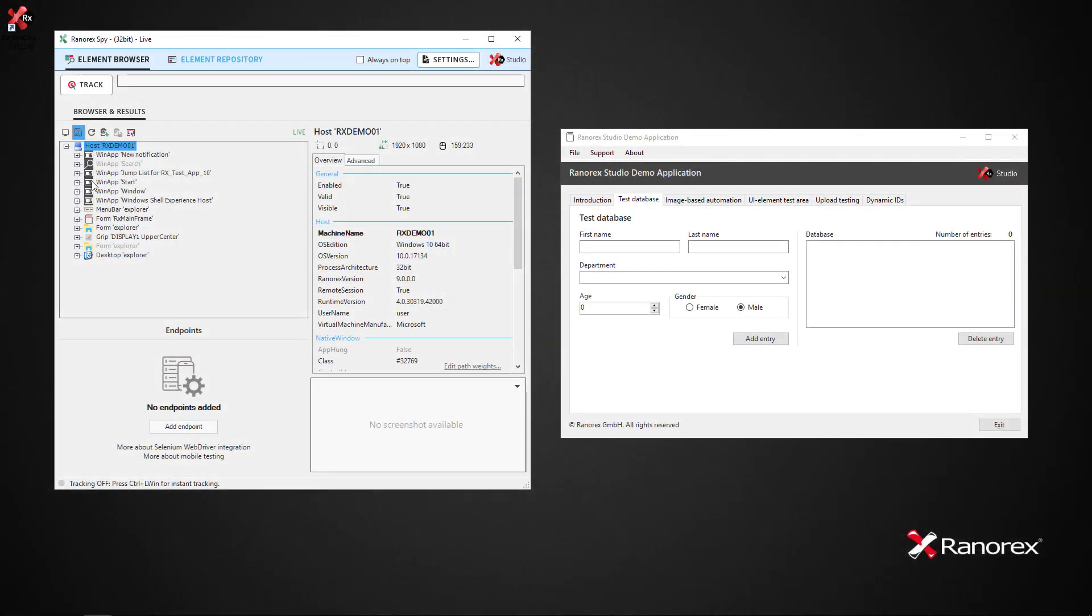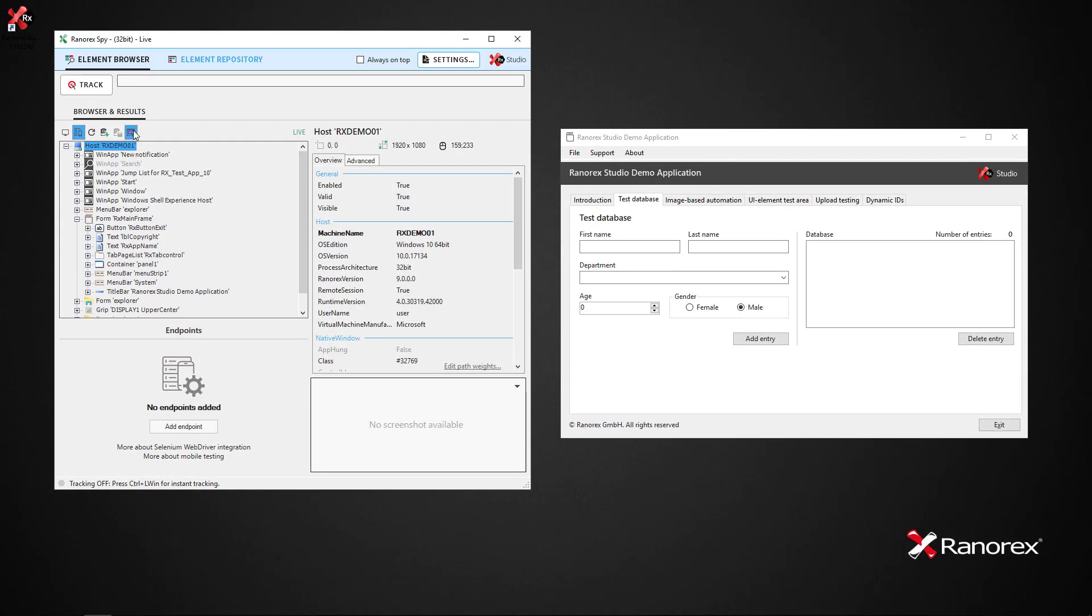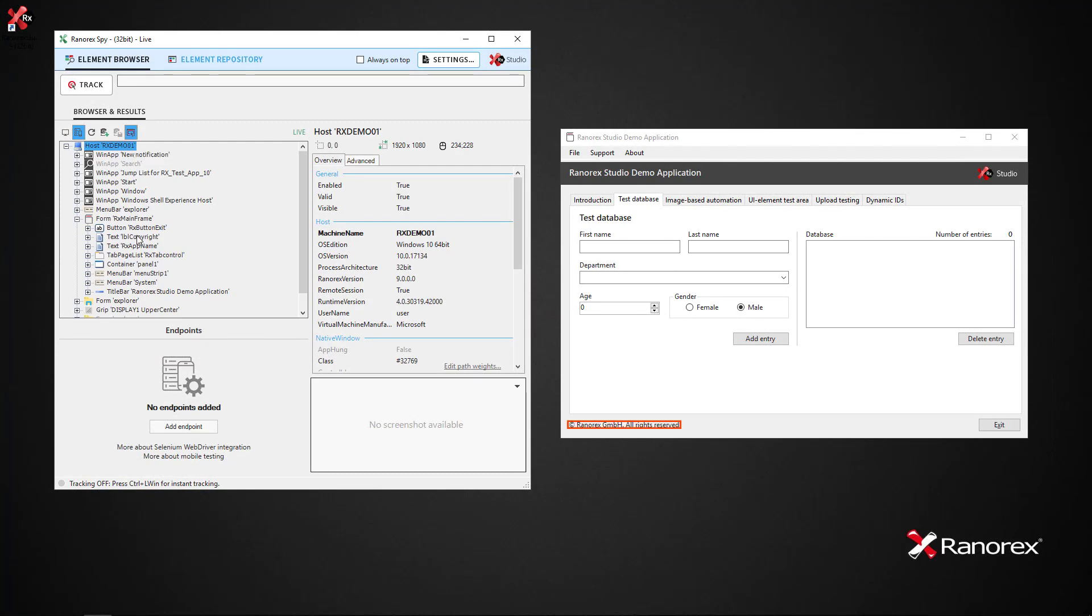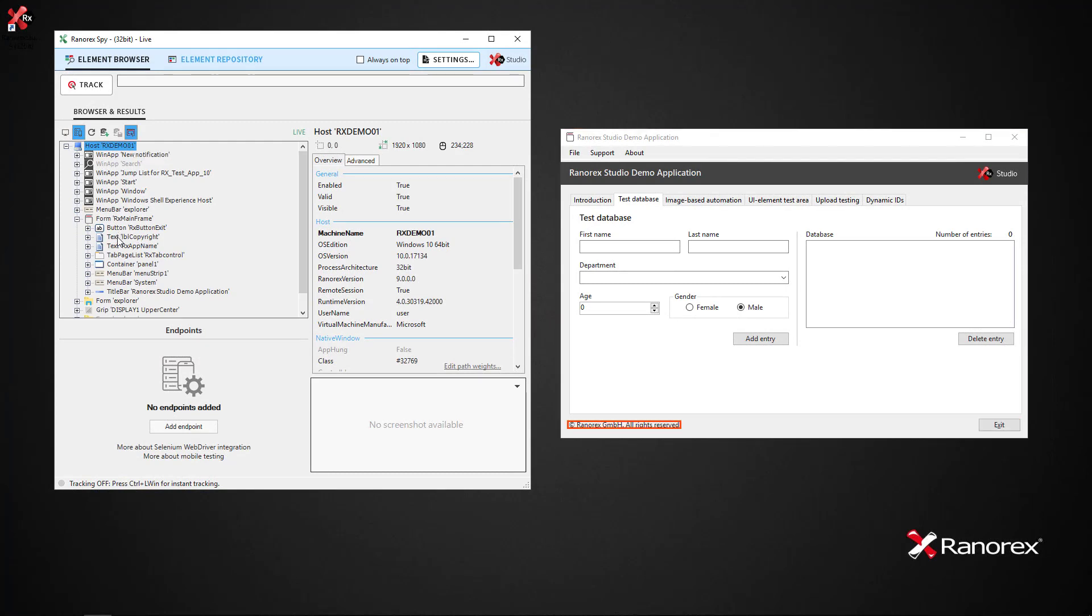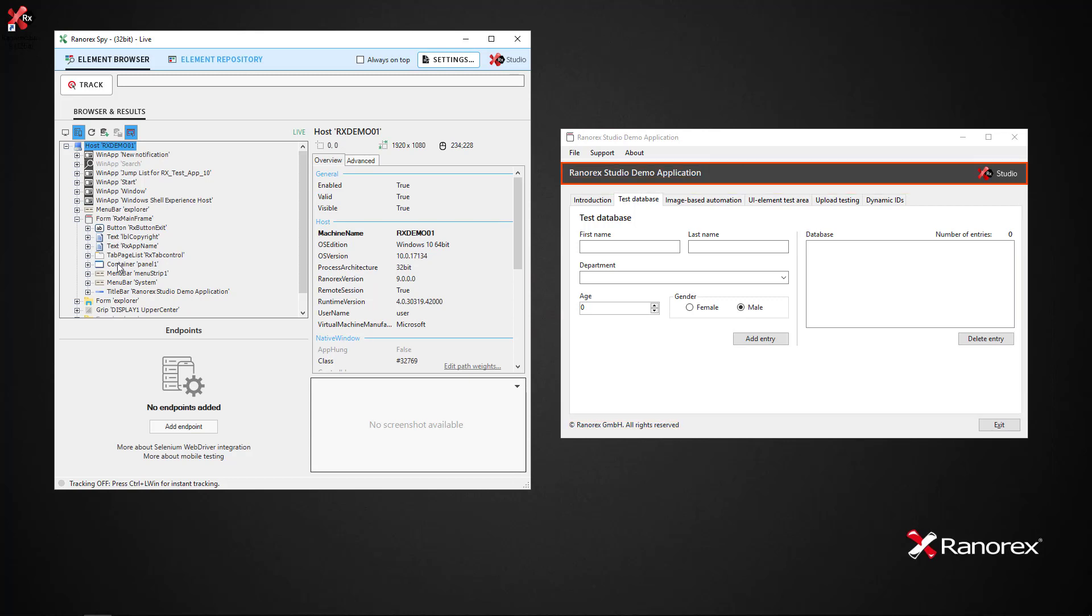If we expand the demo app in the tree view and click the highlight elements button, when we hover over elements in the tree, we see that they are highlighted in the corresponding application. For demonstration purposes, the demo app.